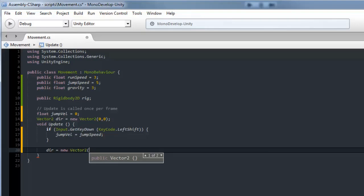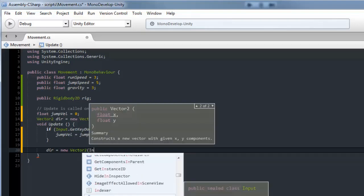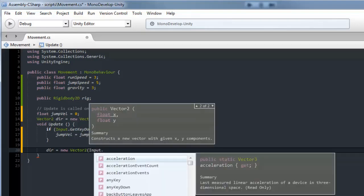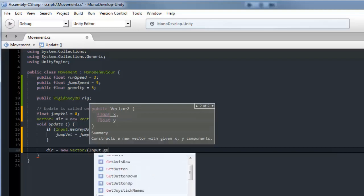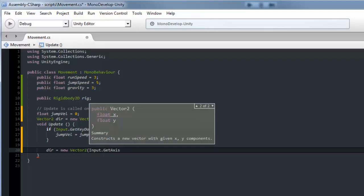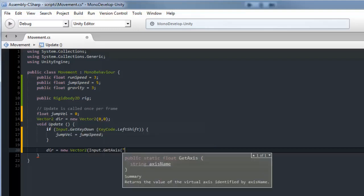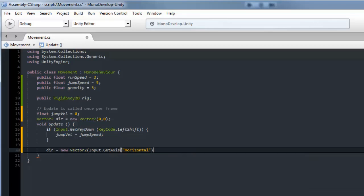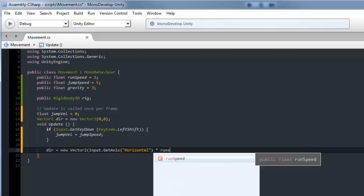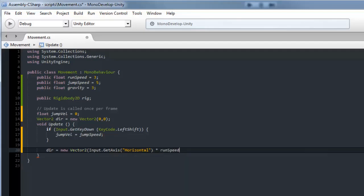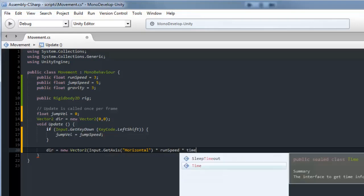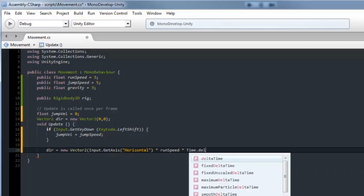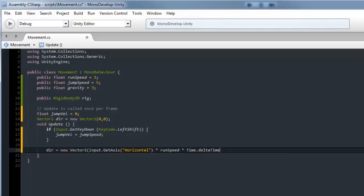I'm going to make dir equal to new Vector2. This is another type of input that people use, it's input.get axis horizontal. We'll multiply this by run speed, then multiply it by Time.deltaTime so that if you have a higher frame rate you won't run faster and lower frame rate you won't run slower.